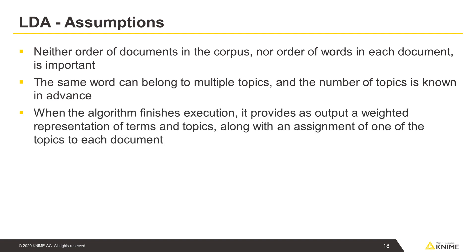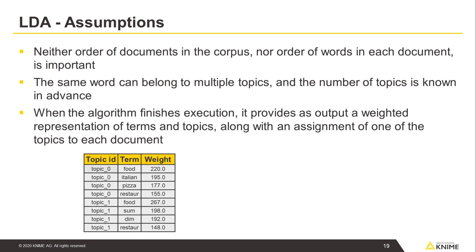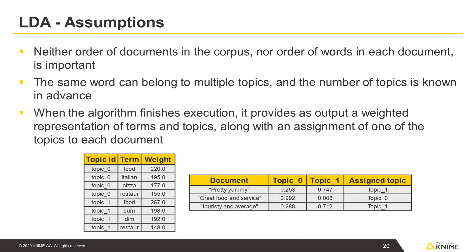When the algorithm finishes execution, it provides as output a weighted representation of terms and topics, along with an assignment of one of the topics to each document.